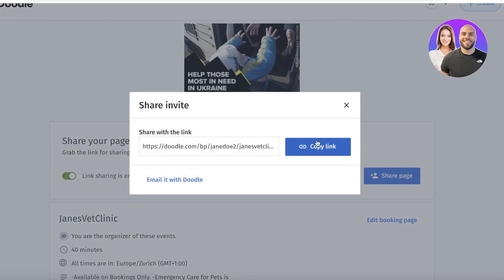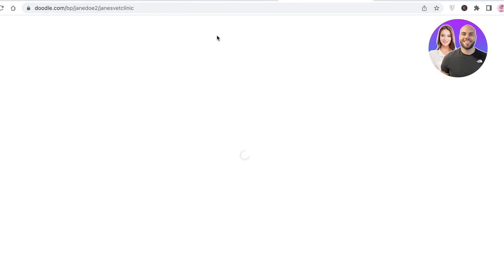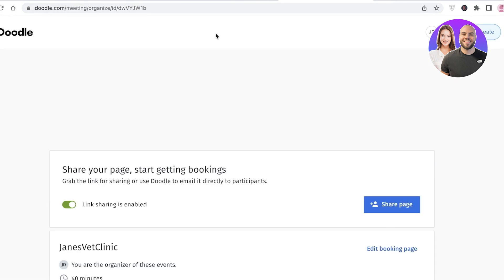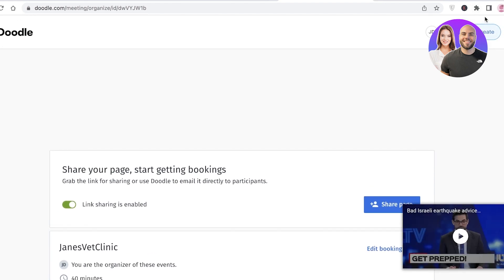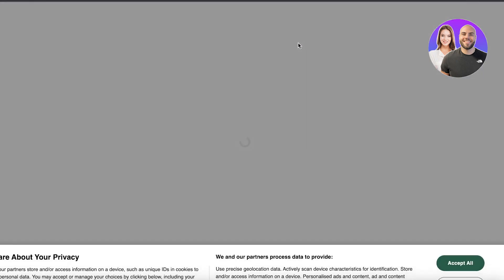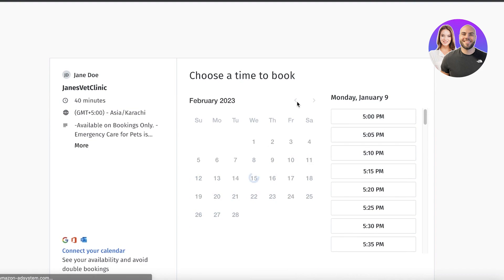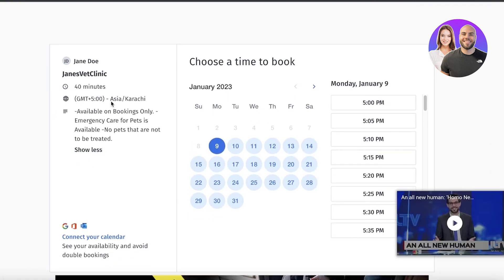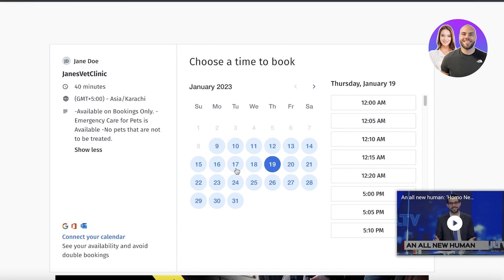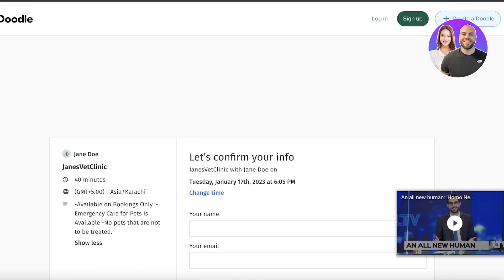Click Create Booking Page, then Share Page to get your link. Pasting that link in a new tab shows exactly what your clients will see: the clinic name, booking duration, available dates, and time slots. A client can select a date — say the 17th — choose a time like 6:05 p.m., enter their name and email, and book their slot. It's very simple and easy.